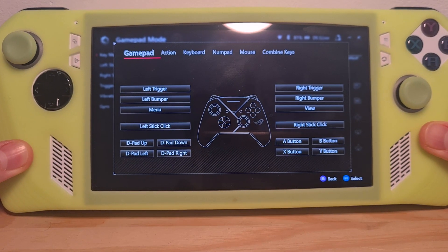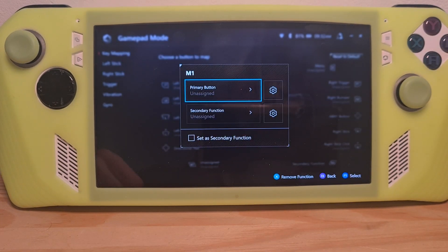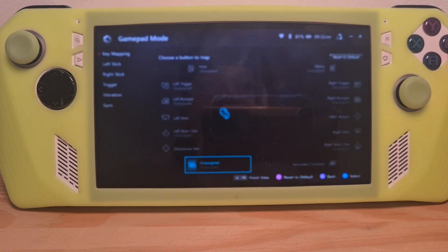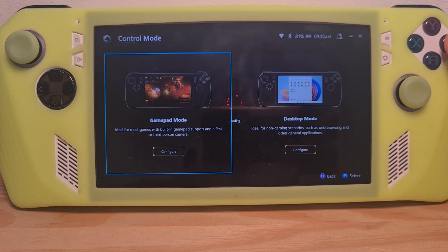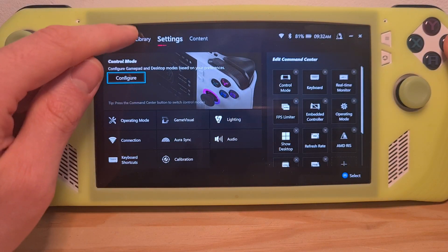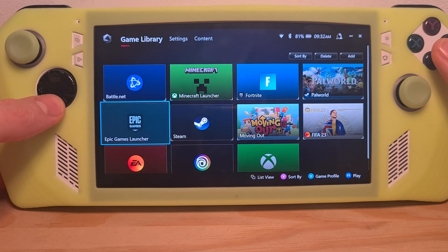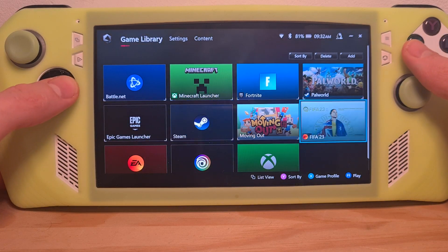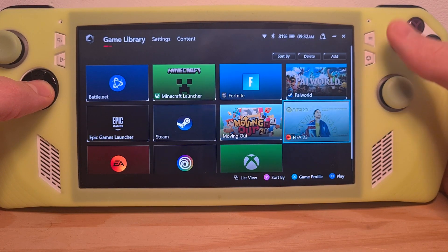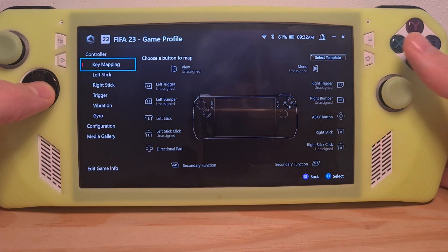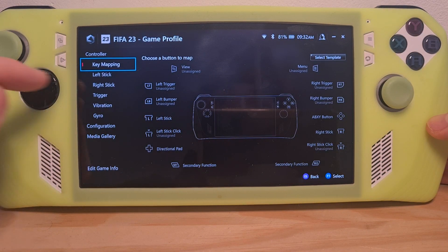One more thing to show you: you can customize the back buttons or any type of control for games individually. For this, you'll need to go back to your game library. Once you highlight the game — for example, in my case FIFA — press the X button.